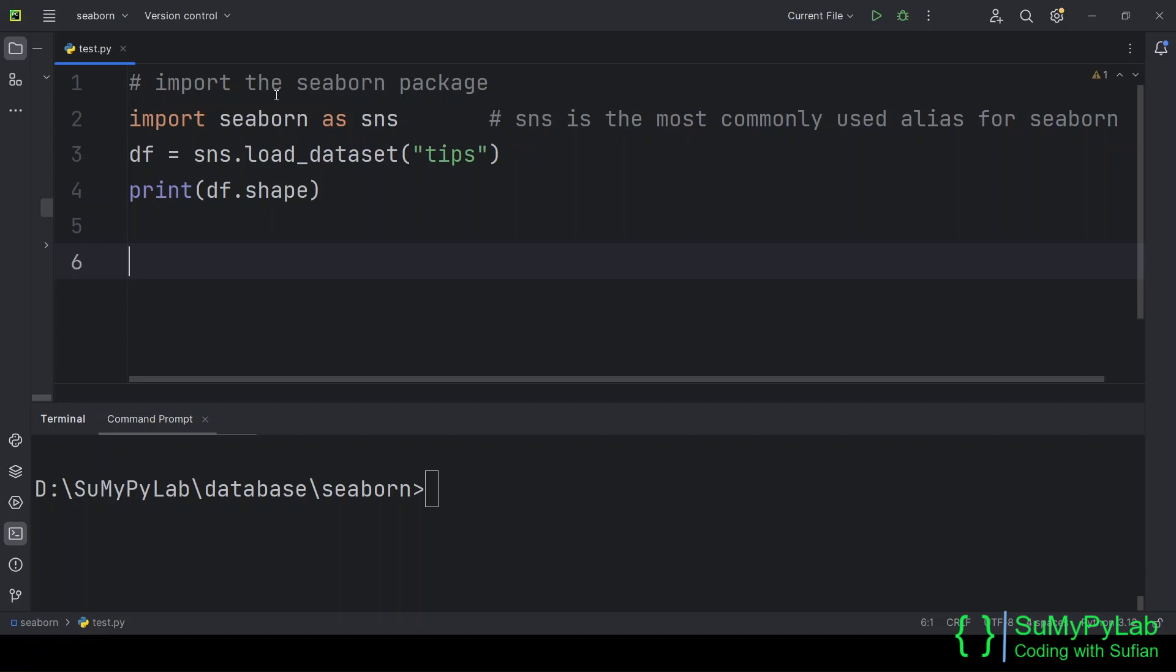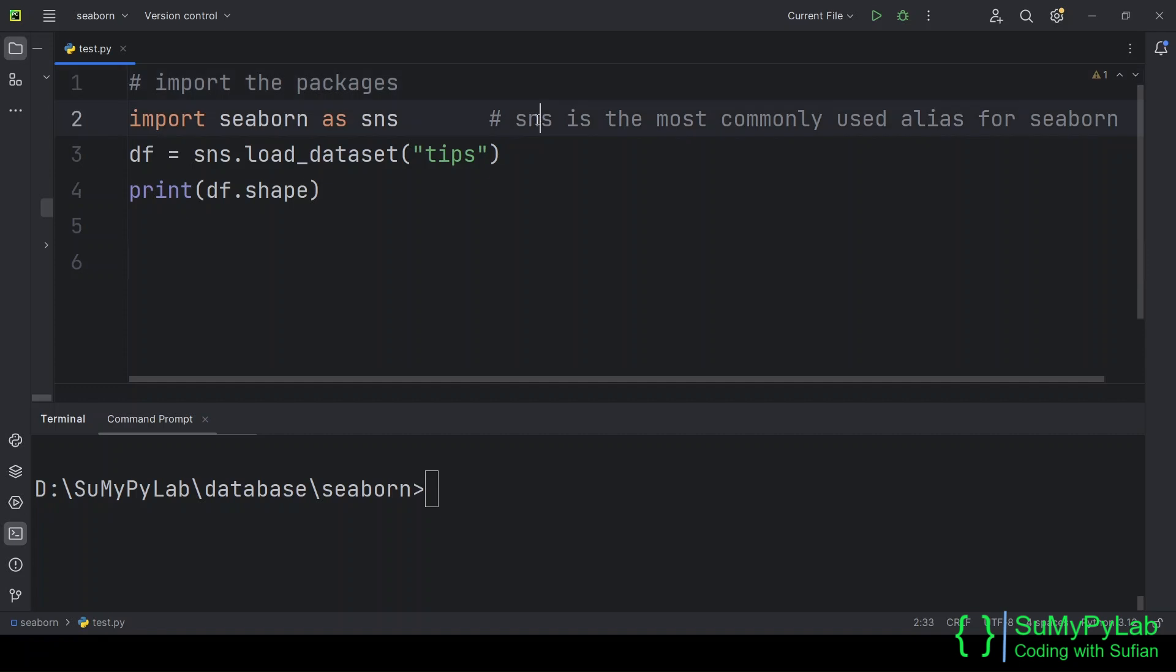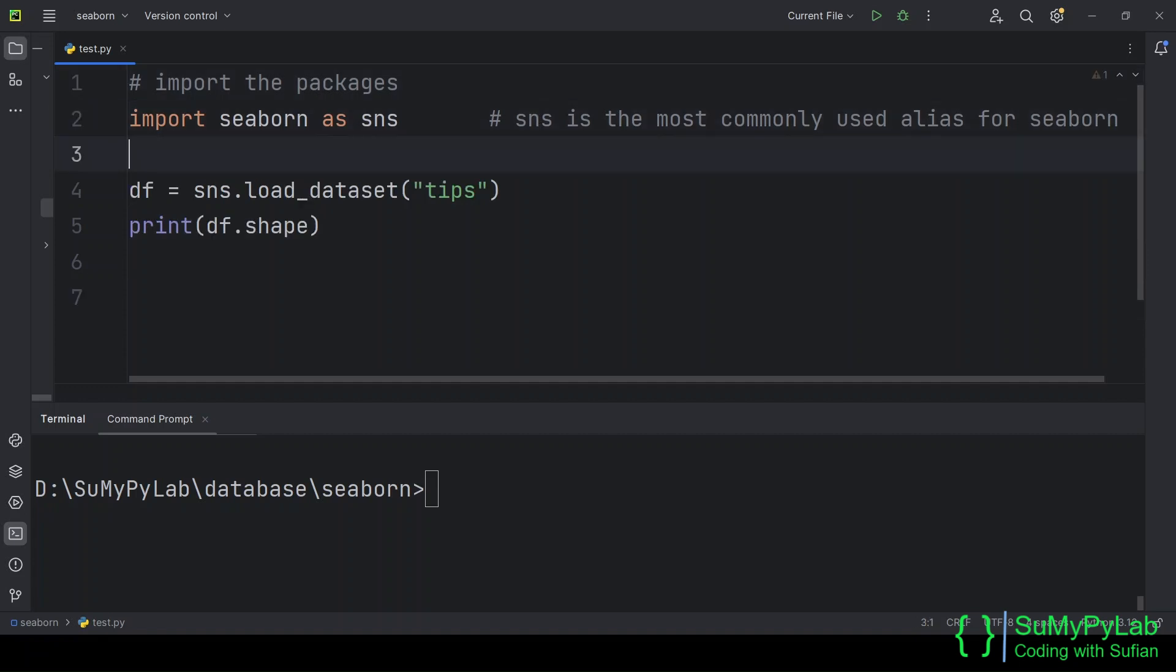We have got our data frame. Let's plot a simple graph using this dataset. Let's start with a very simple line plot. We will also use the matplotlib.py plot here. Let's import this module also.